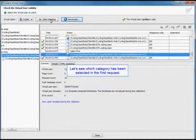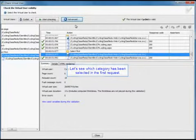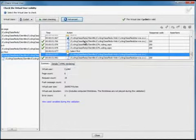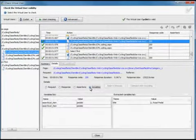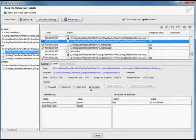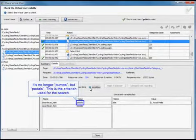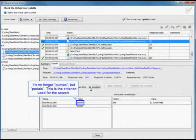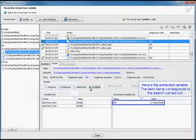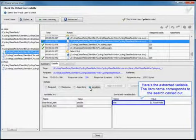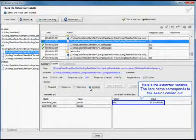Now we're going to see which category has been selected in the first request. We'll go into the variable details. And as you can see, it's no longer pumps but pedals. This is the criterion used for the search. And here's the extracted variable.